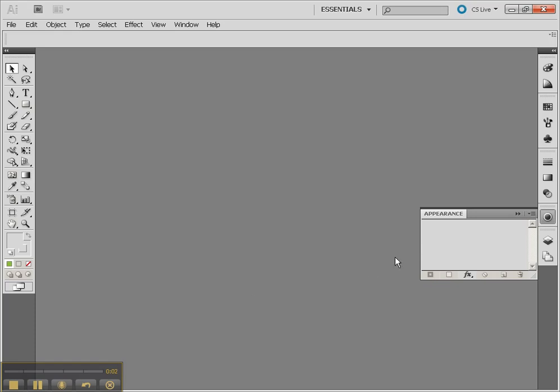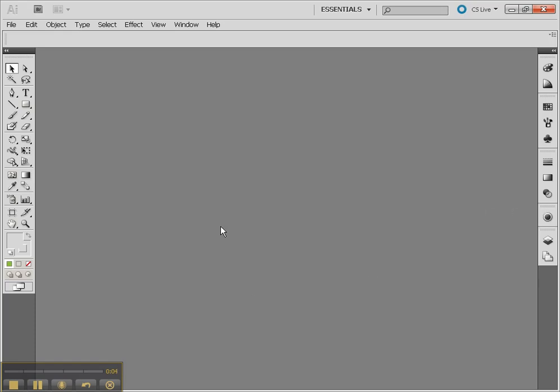In the following tutorial, we're going to take a look at the 3D tools of Illustrator CS5.